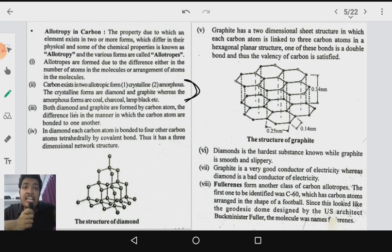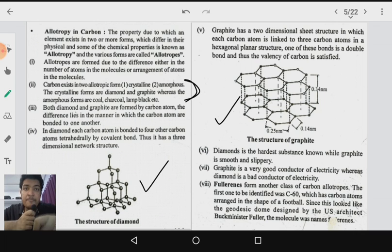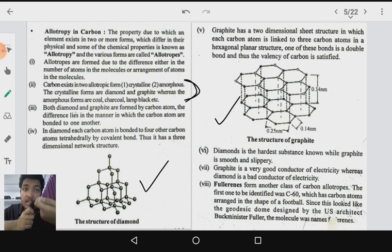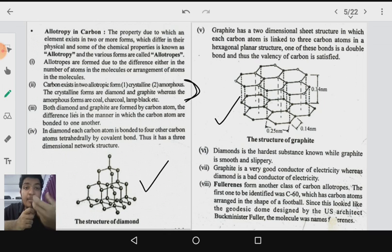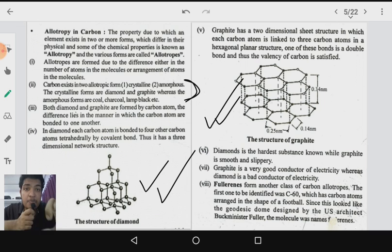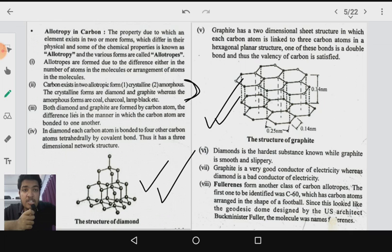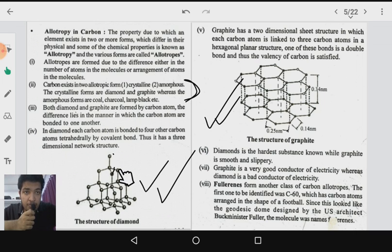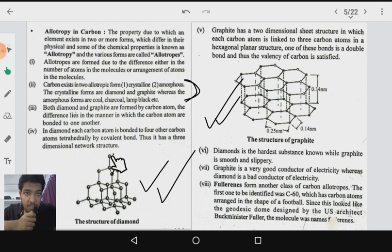Crystalline forms of carbon allotropes are diamond and graphite, both having a definite three-dimensional structure. Amorphous solids like coal and charcoal do not have a well-defined shape or structure. Both diamond and graphite are formed by carbon atoms, but the difference lies in their bonding. In diamond, one carbon atom is bonded to four other carbon atoms in a tetrahedral fashion, forming a three-dimensional network structure held together by covalent bonds.